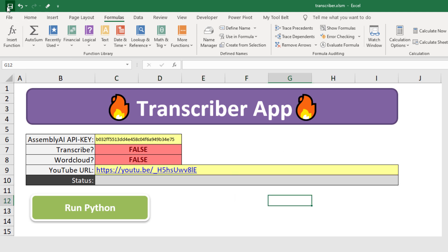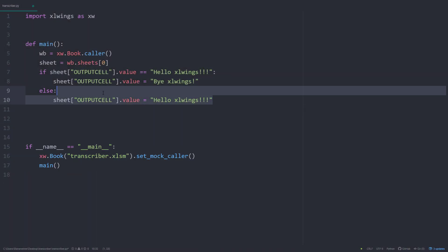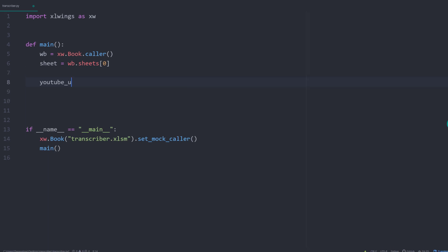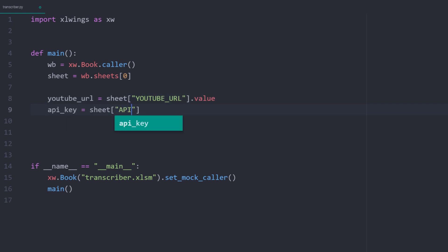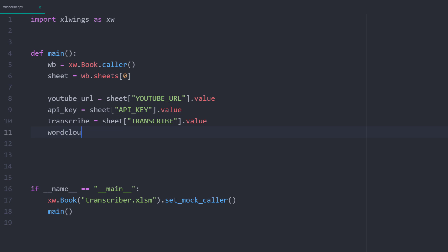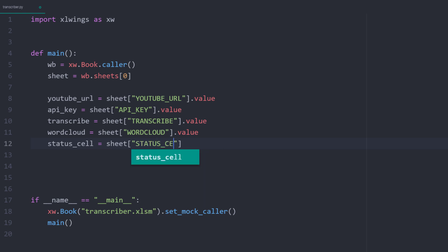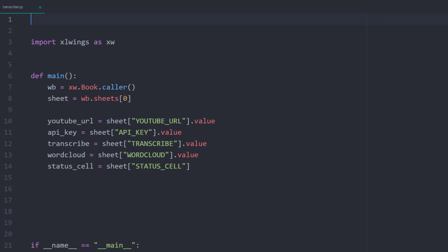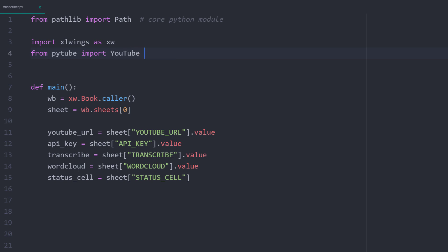Let me save the workbook and switch over to the python file. As a first step, let me delete some of the boilerplate code. Next, let us get the cell values, so our settings and parameters from excel. So the YouTube URL, the API key, the transcribe and the wordcloud cell value. For the status cell, I only want to get back the cell range. Later in the video, we will use that cell range to return the current status of our script. But before going further, let me import 2 more libraries. As we will be dealing with different file paths, I will import path from pathlib. Pathlib is a core python module, so no additional installation is required. To download and convert the videos from YouTube, I will import YouTube from PyTube.